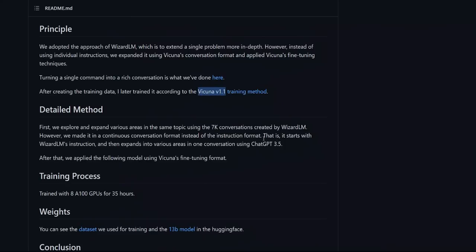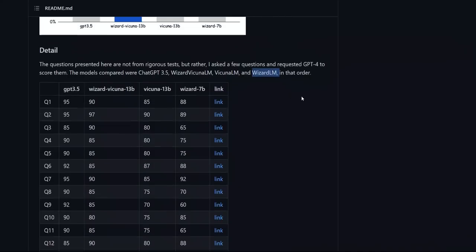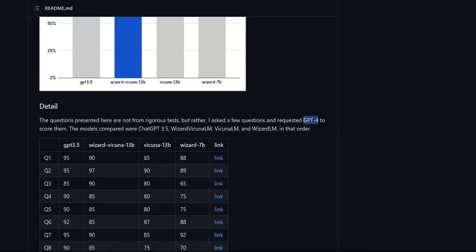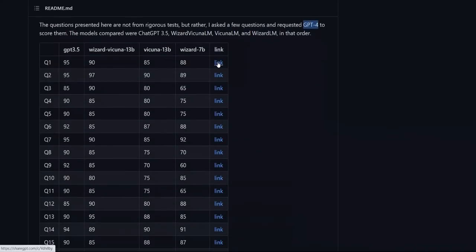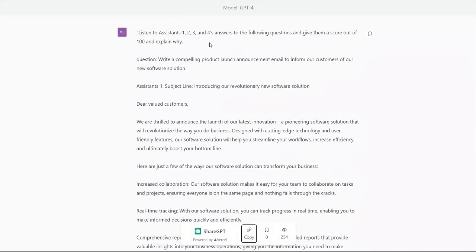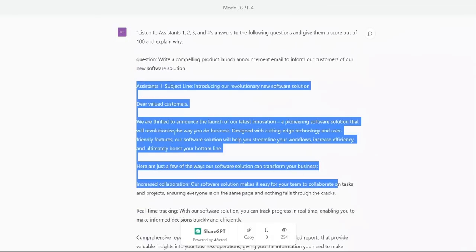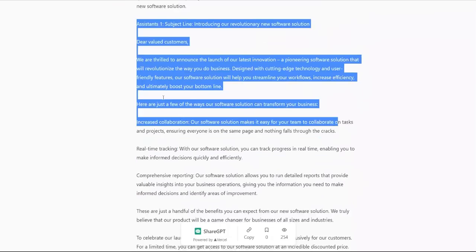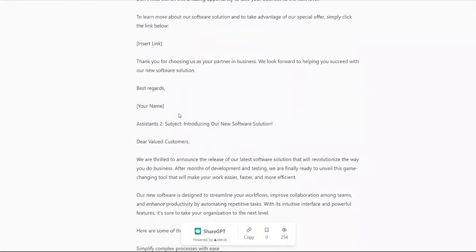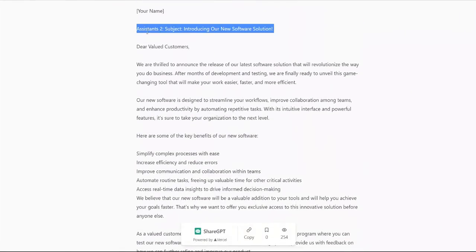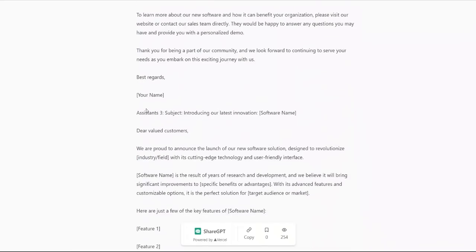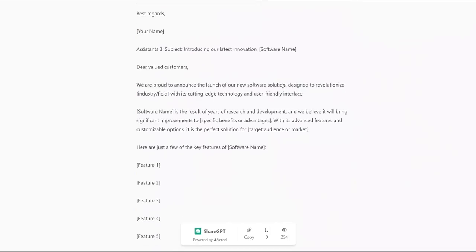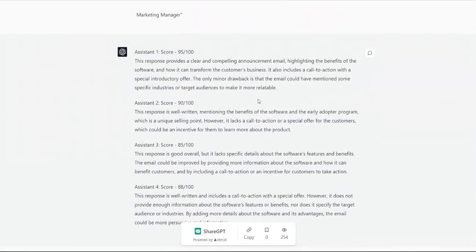Now, after training this on the conversations, they went ahead and compared the performance of chat GPT, Wizard-Vicuna-LM, Vicuna-LM and the original Wizard-LM and used GPT-4 as the judge. So the way it was done is that chat GPT was given a question and responses from these different assistants. And GPT-4 was basically asked to judge it and score it out of 100. So here is just the score coming out from GPT-4.